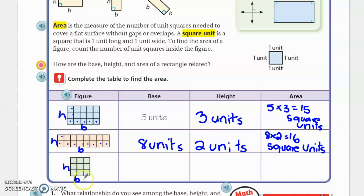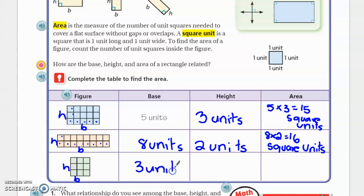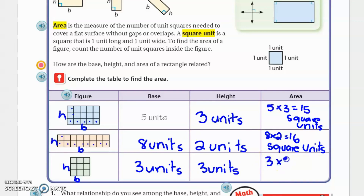The third figure is a square. Nothing changes — we're still doing base times height. The base is three units and the height is also three units. Multiply: 3 times 3 equals 9. So the area is 9 square units.